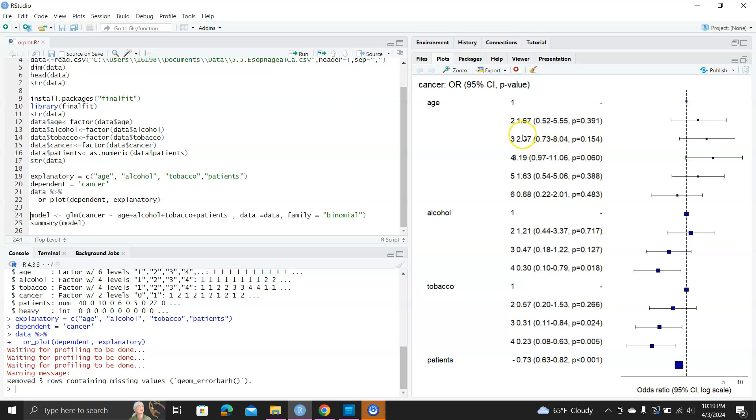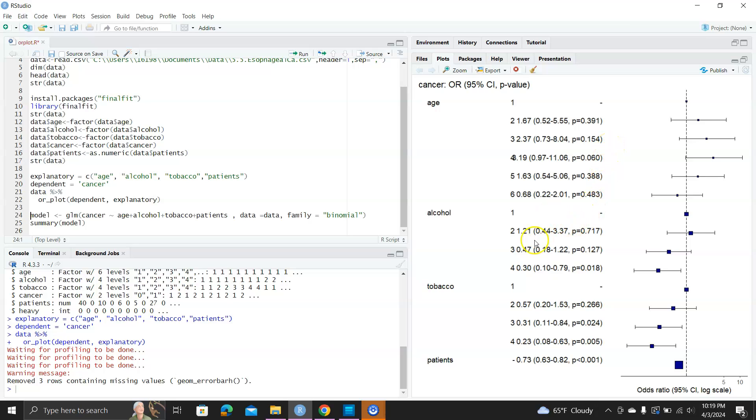And you can see 2, 3, 4, 5, 6, none of them are statistically significant, because their intervals all cross the vertical line for odds ratio equal to 1. Similarly for alcohol, 1, 2, 3, 4, they're also not significant.